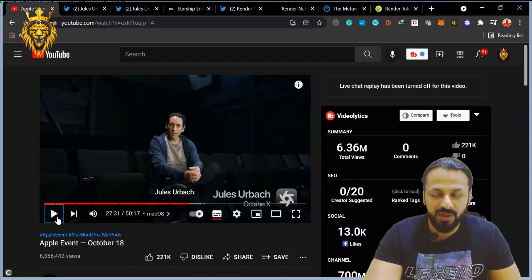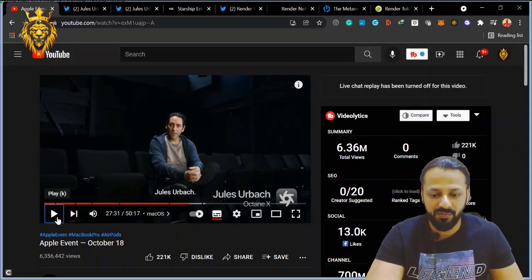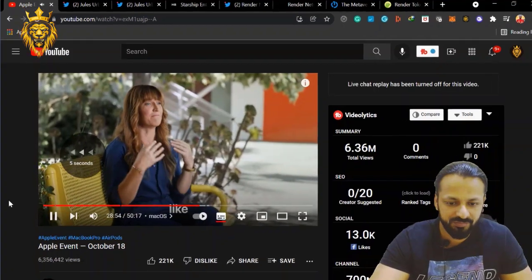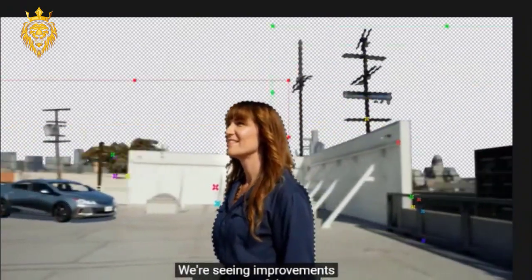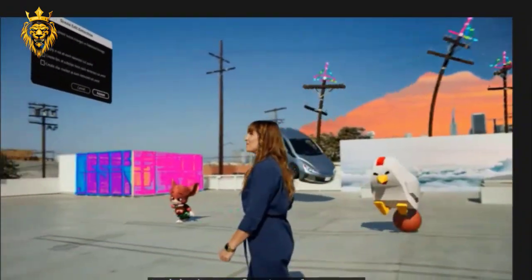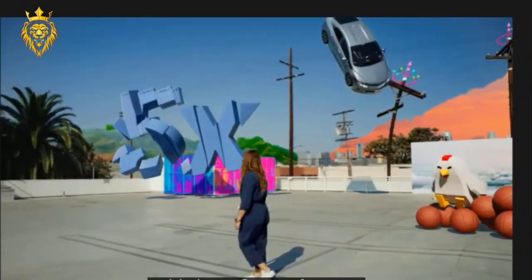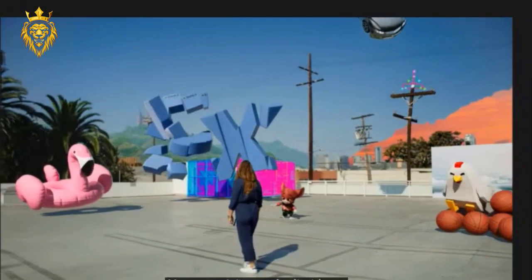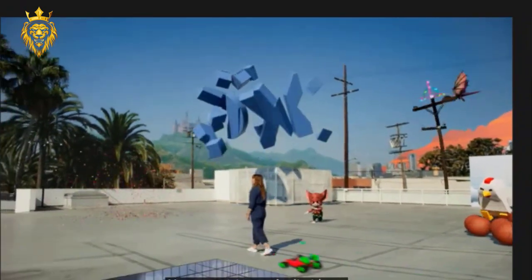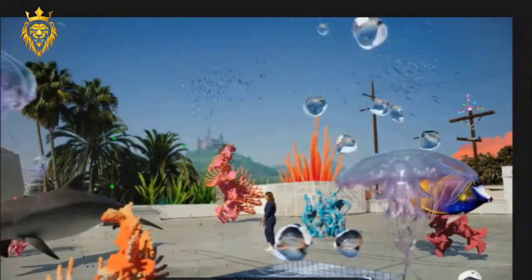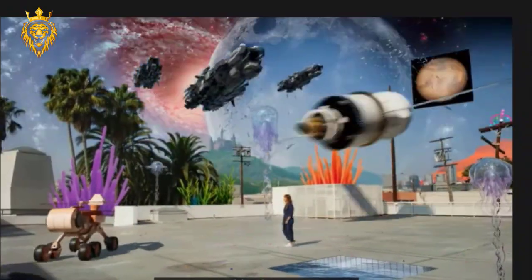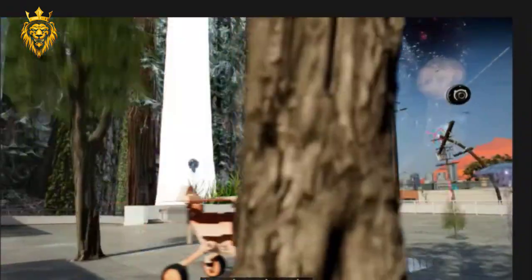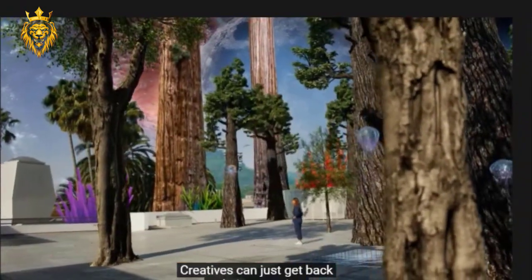Let's watch this video a little bit more and then I will tell you something very interesting. "Like magic, it's super super fast. We are seeing improvements every step of the way, like scene edit detection, and that's up to 5 times faster now. Your creativity can be limitless. You can be underwater, you can transition into outer space, into the Redwoods. Creators can just get back to being creative."